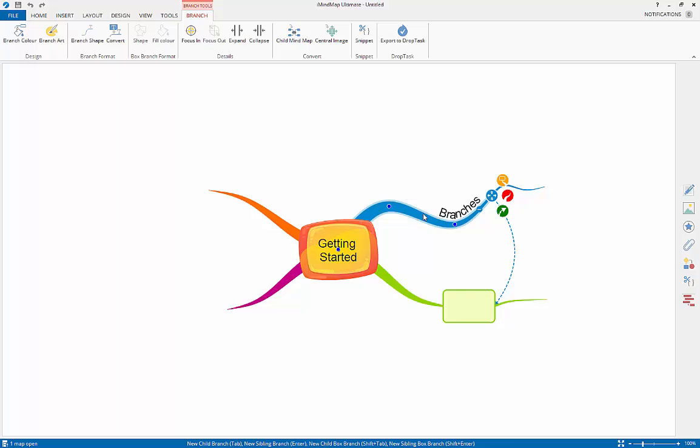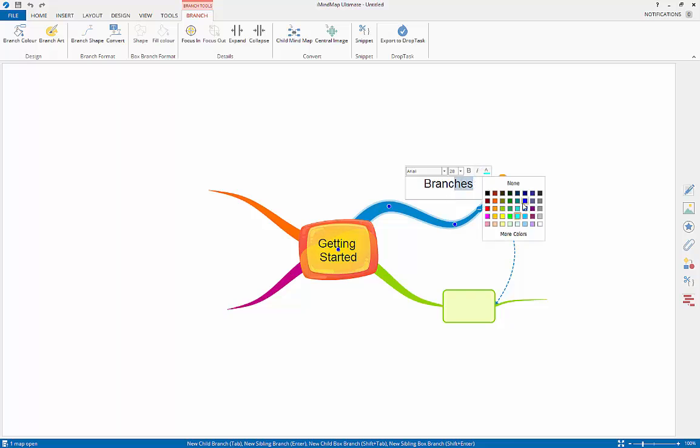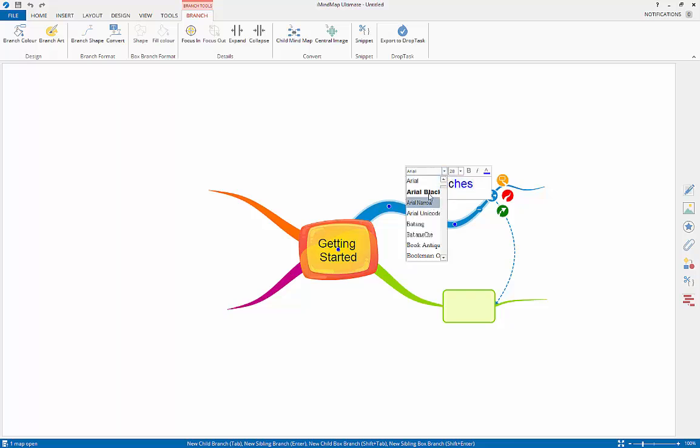From here you can also change the text color, the font size and type using the pop-up editor. You will also find these options under the home tab.